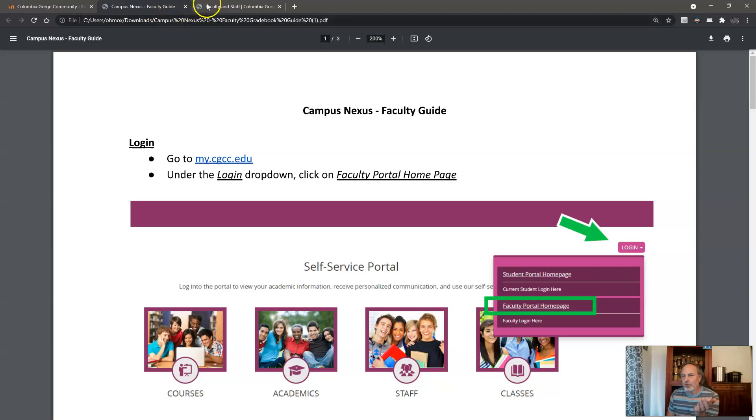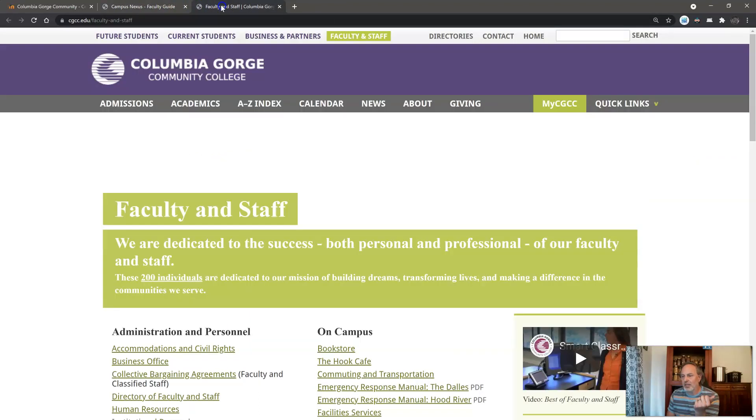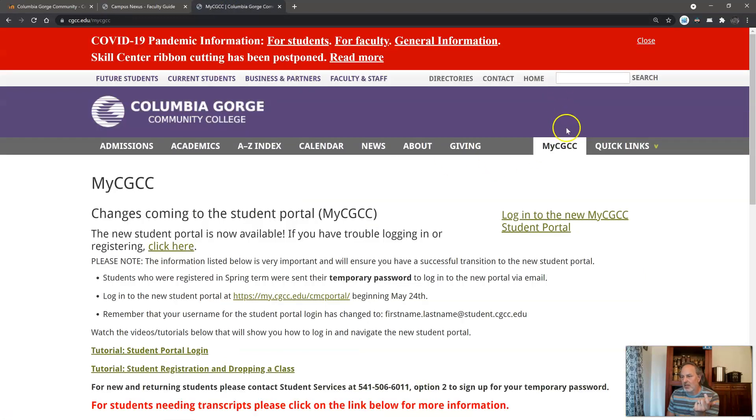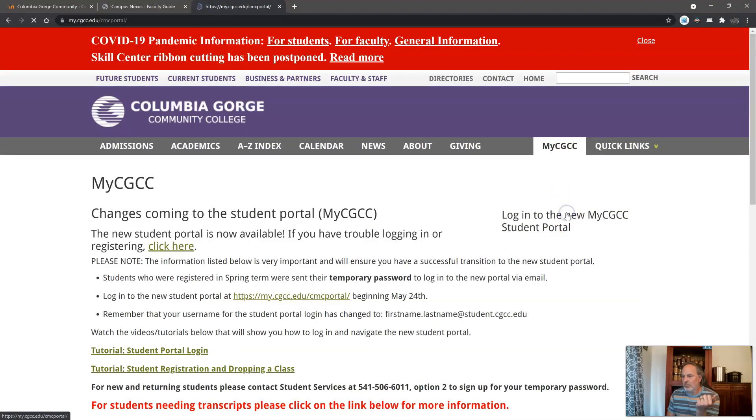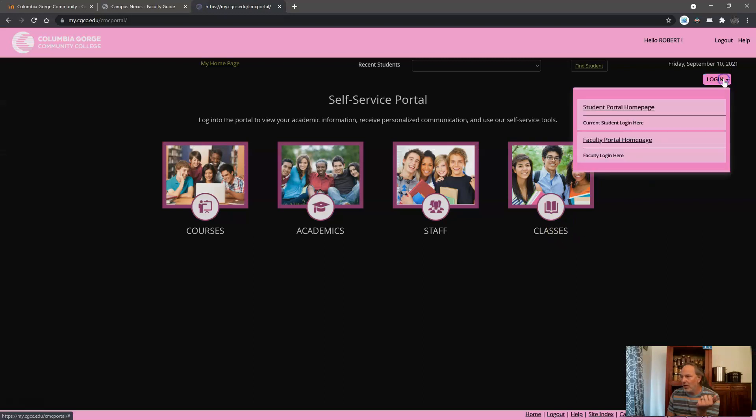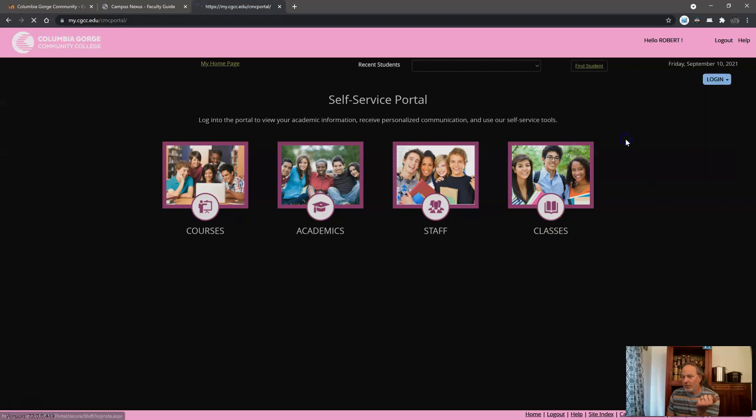So the first thing that we need to do is log into your class to see who's registered for your class. So you click on My CGCC, you click on the student portal, click login, and then click faculty portal.